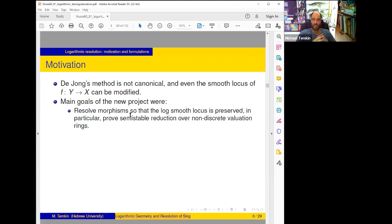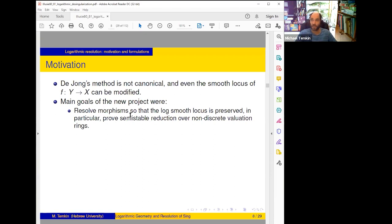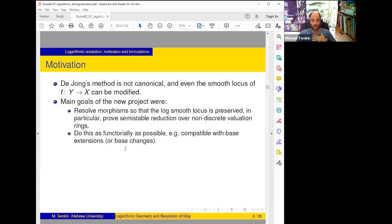Hironaka's theorem implies semi-stable reduction over discrete valuation rings, but for non-discrete the only thing you can do is spread out, get a family over a high-dimensional base, and try to resolve — and you want your generic fiber, which is smooth, to be preserved, so one needs to use something new. Second: do this as functorially as possible, try to do it canonically, compatible with base extensions. Hironaka's semi-stable reduction is not compatible with ramified extensions of the trait, but our method will be.